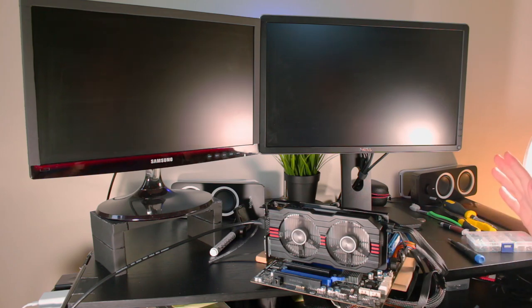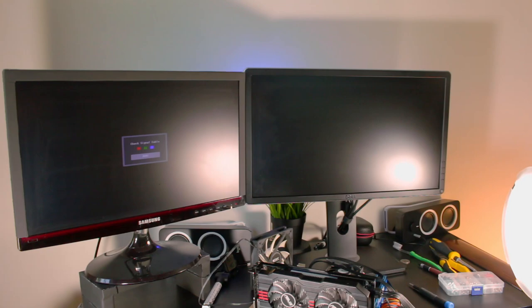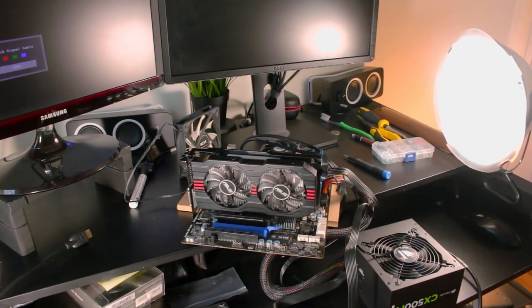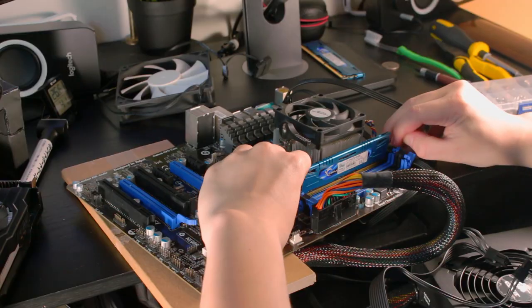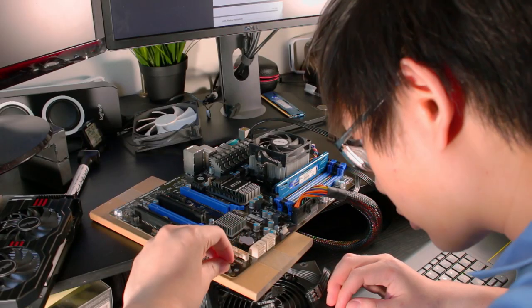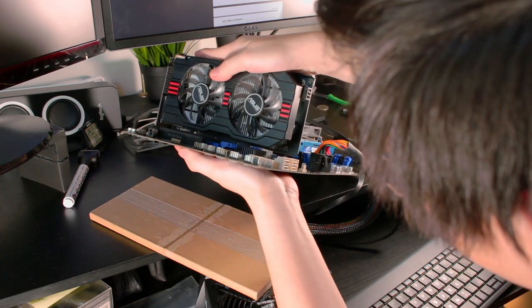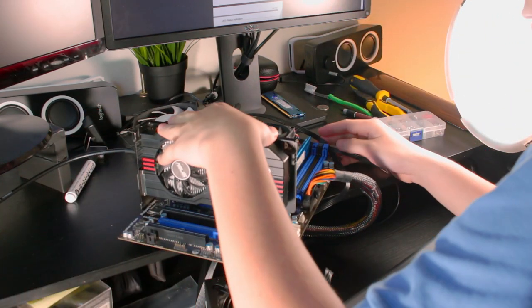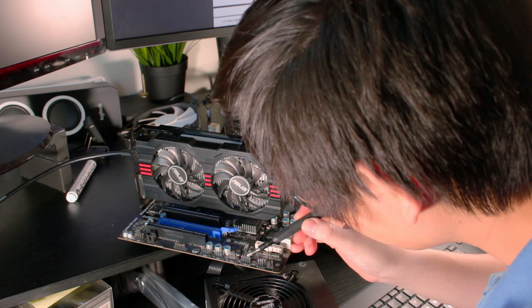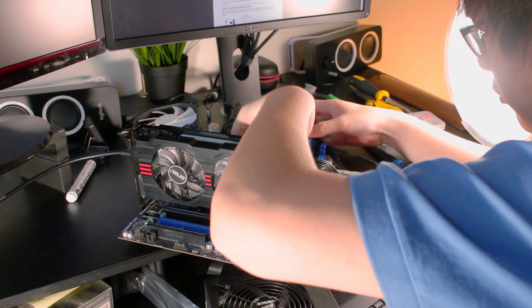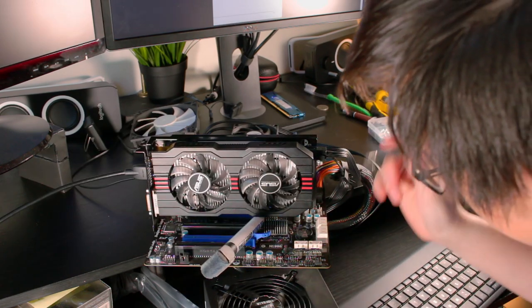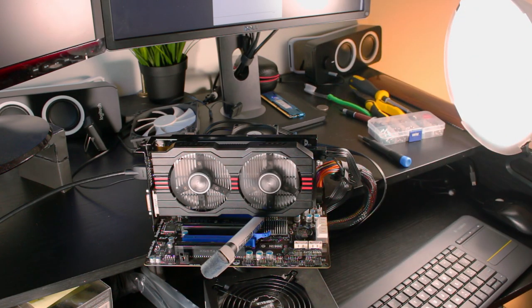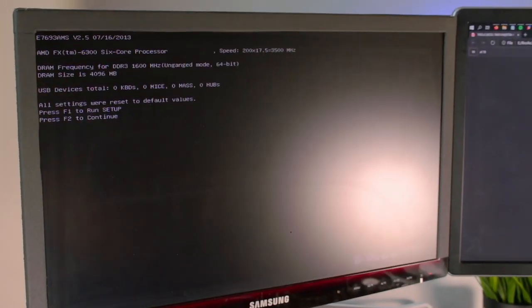Fans are spinning. Now to diagnose. Because we got fans spin, holding the power button turns it on. A dead motherboard would simply not post at all. I have a feeling it could just be dead. Whoa, whoa, whoa, whoa, we got something.